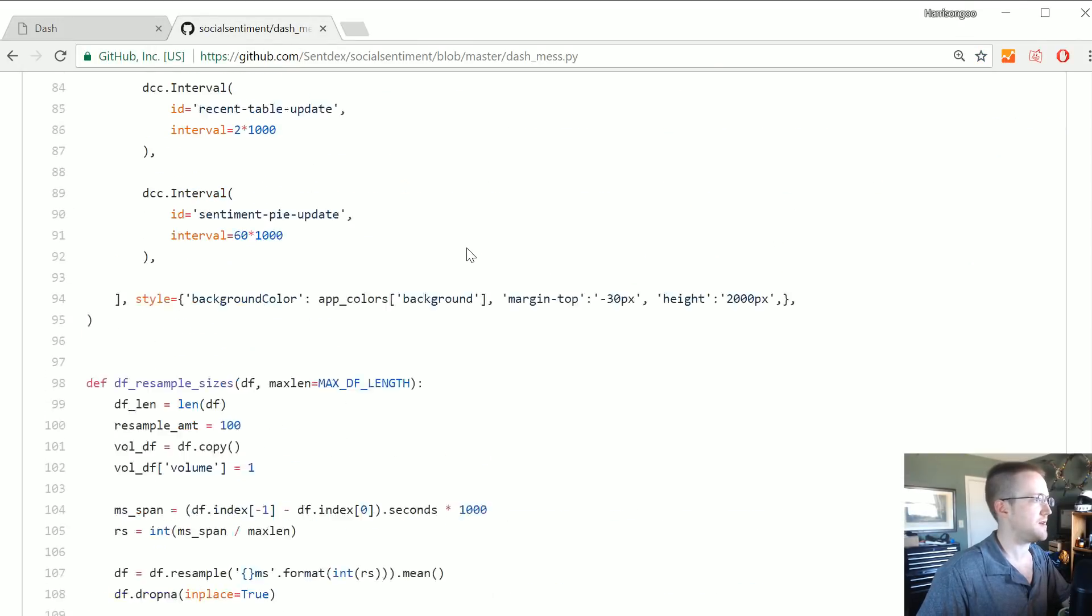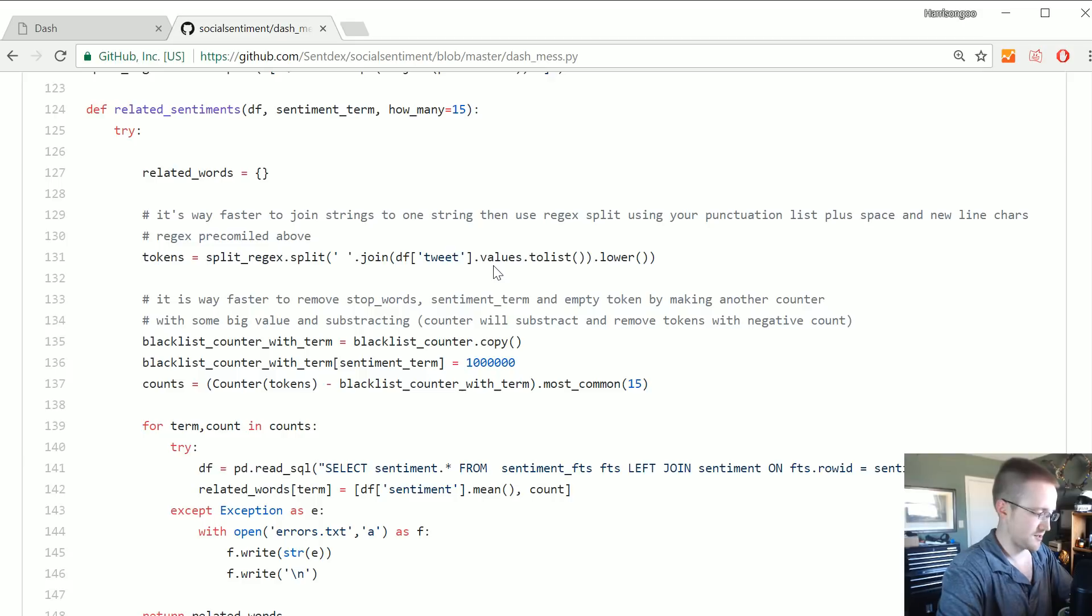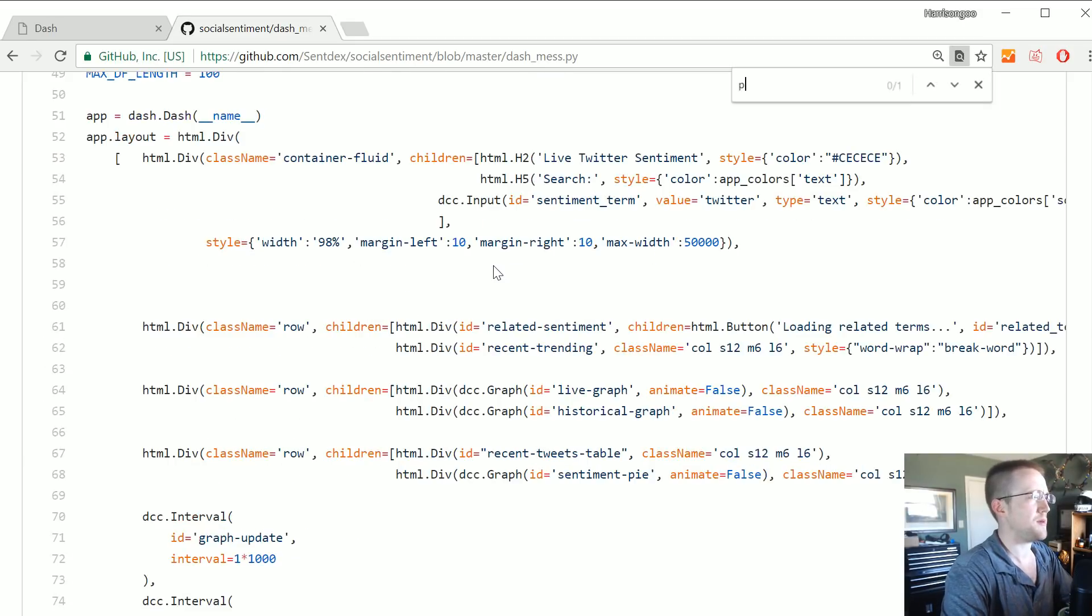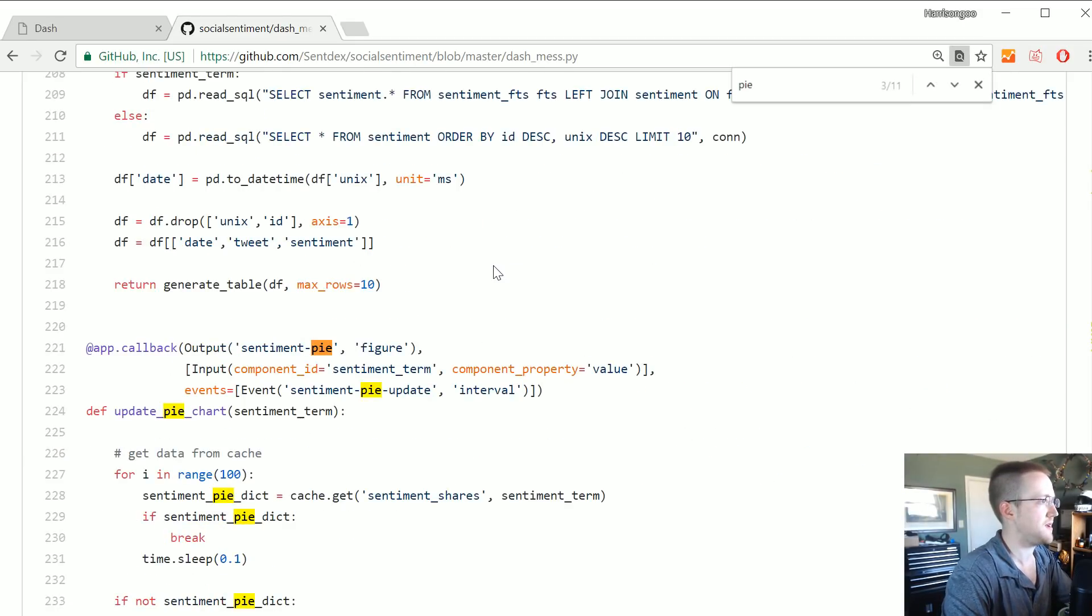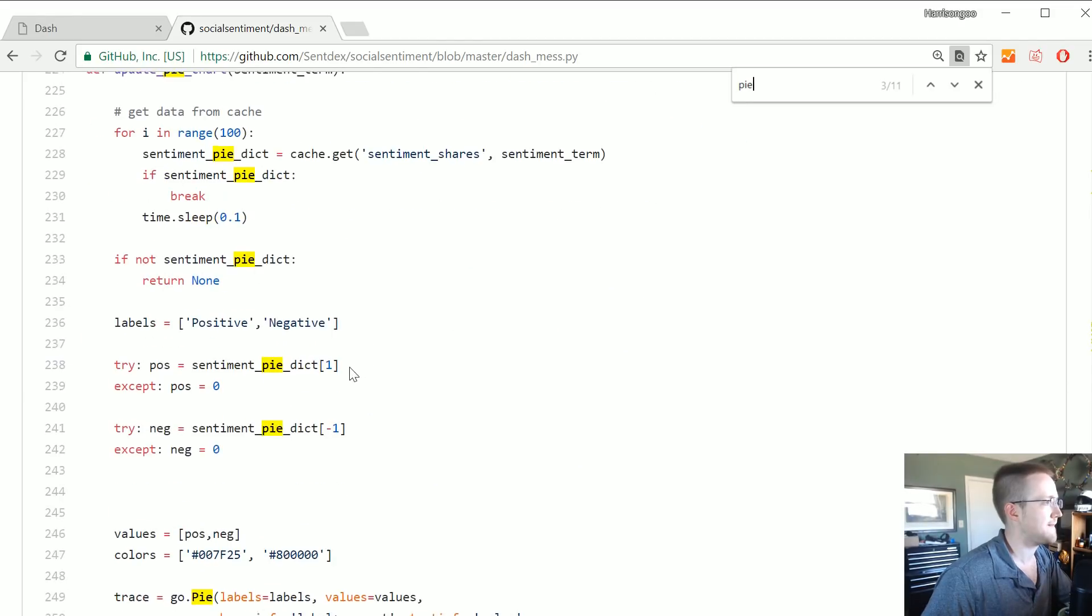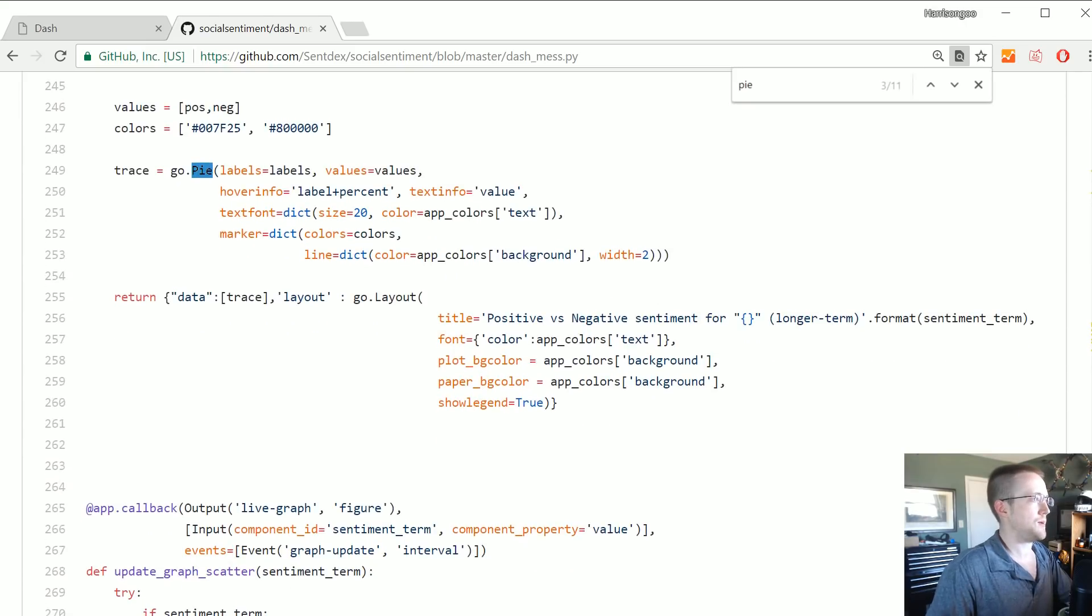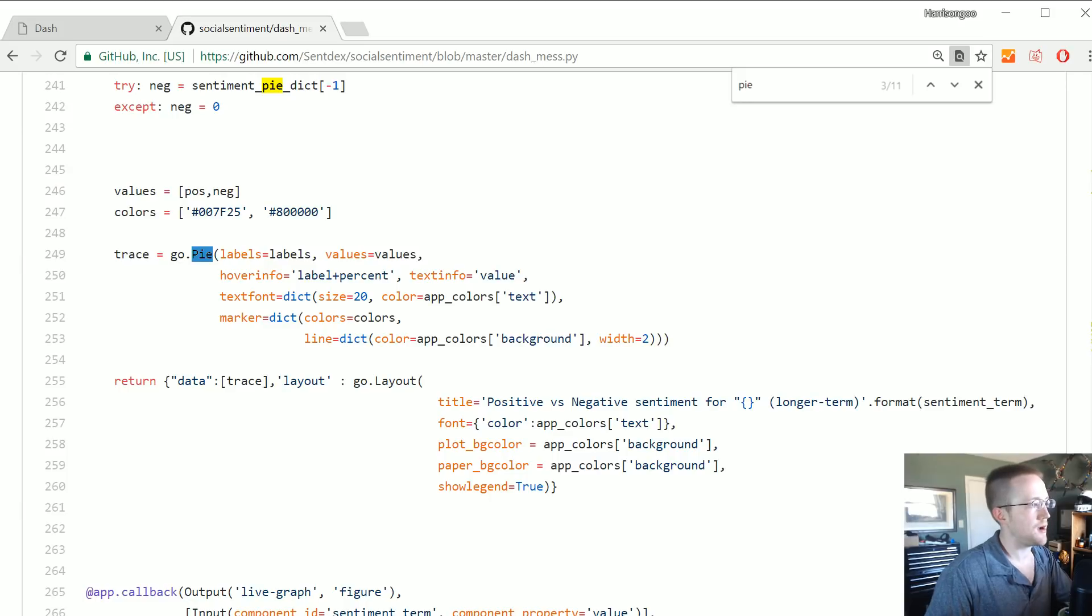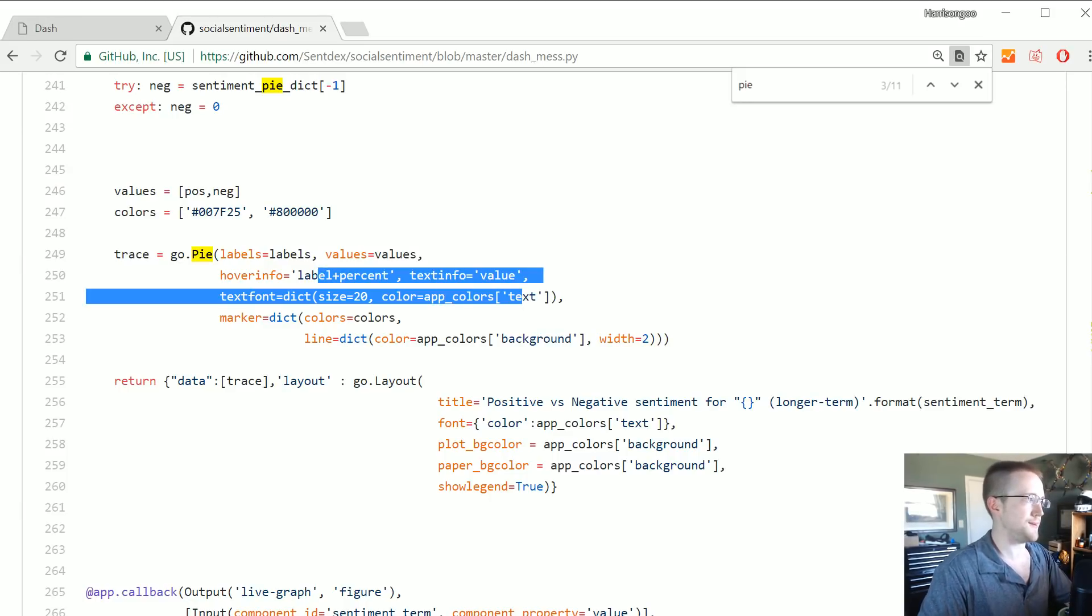The only graph that probably we haven't covered is a pie chart, but again all these things are just Plotly graphs. So with the pie - nope, it's a pie. Yeah, it's called pie. But again to figure out for me the way that I did that I just went to the Plotly documentation.